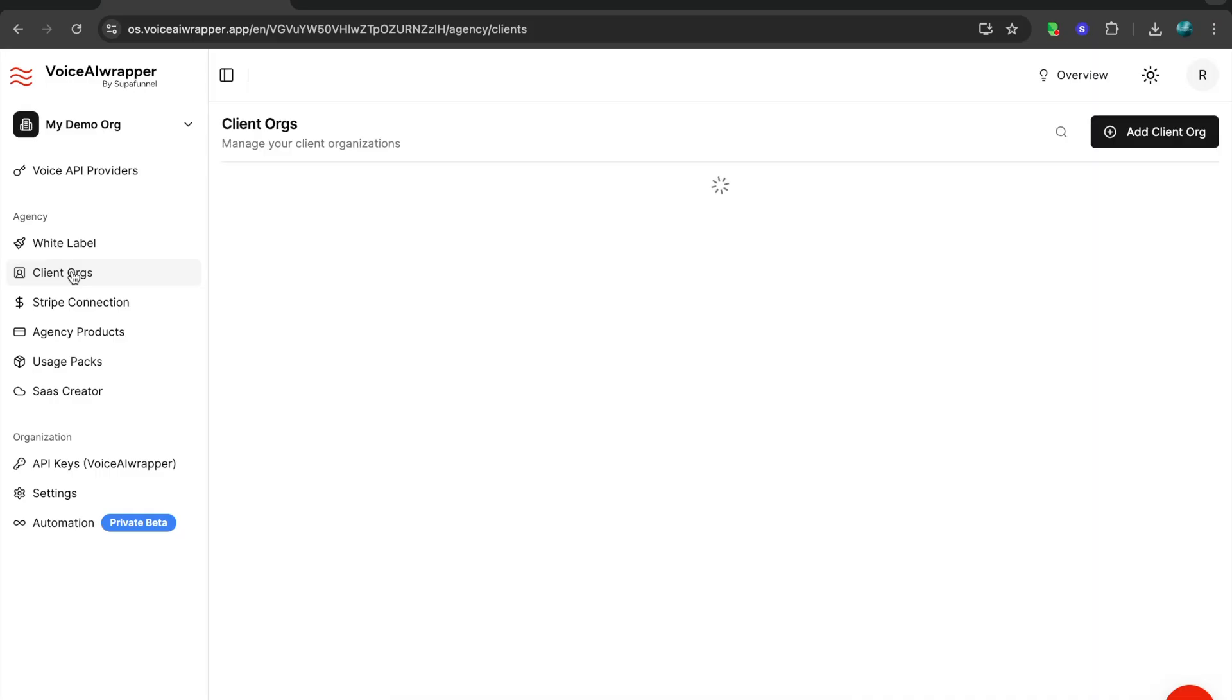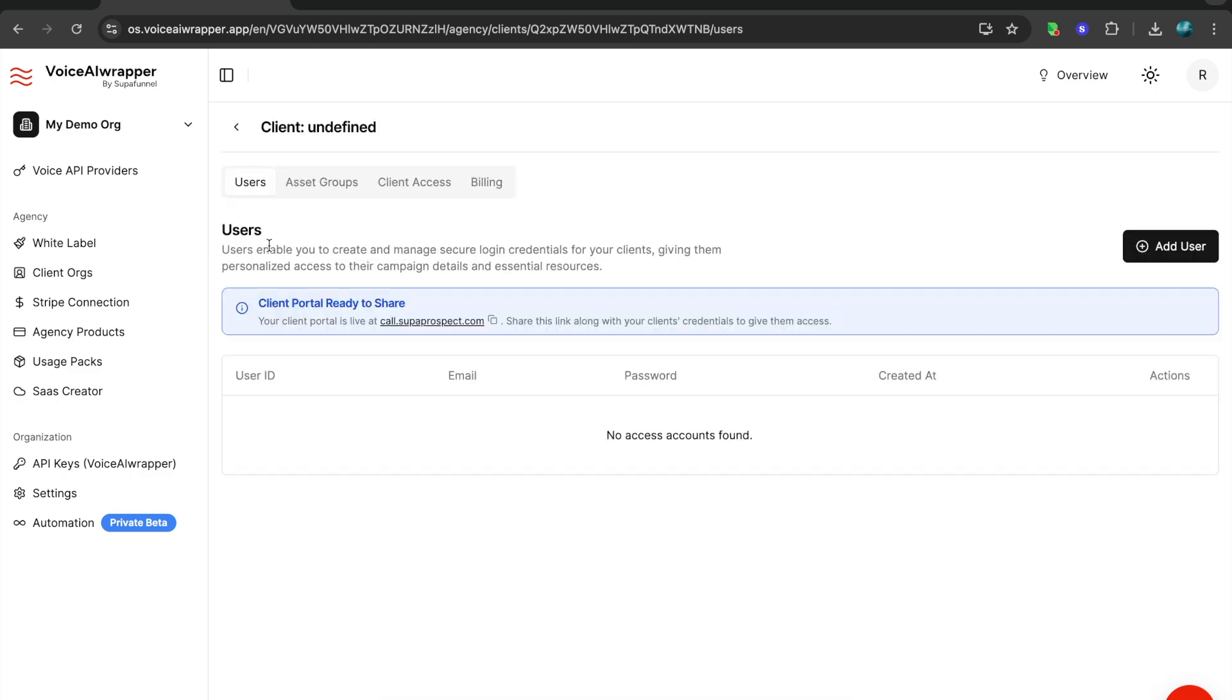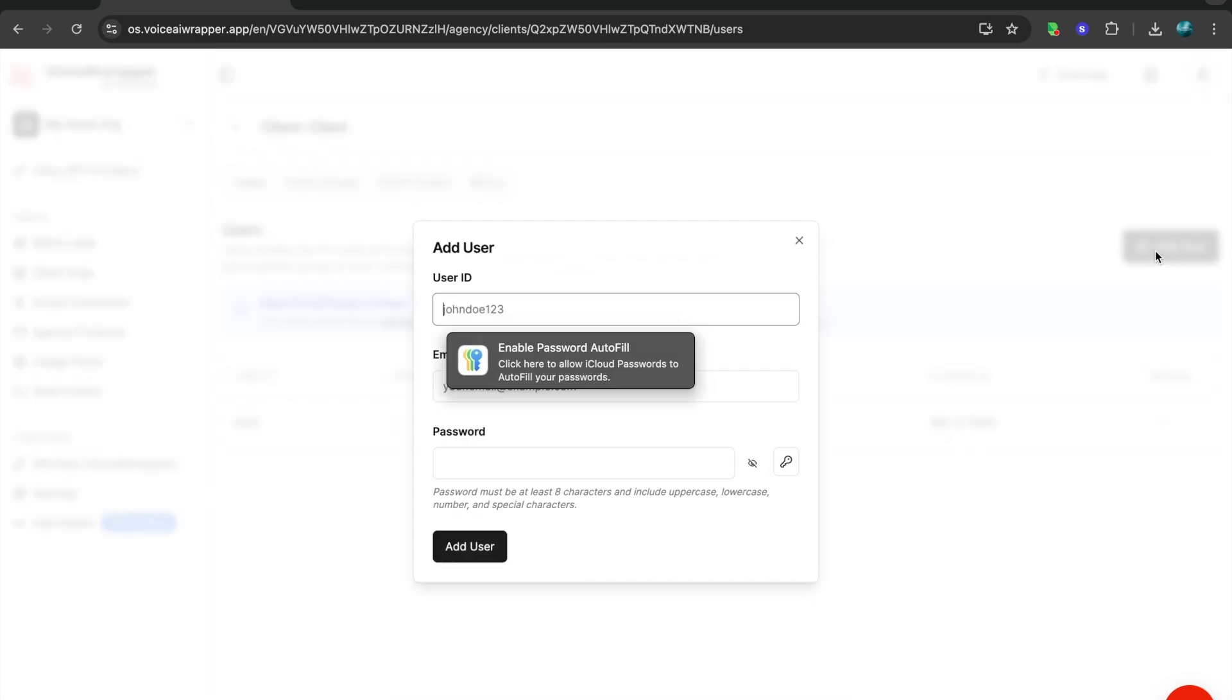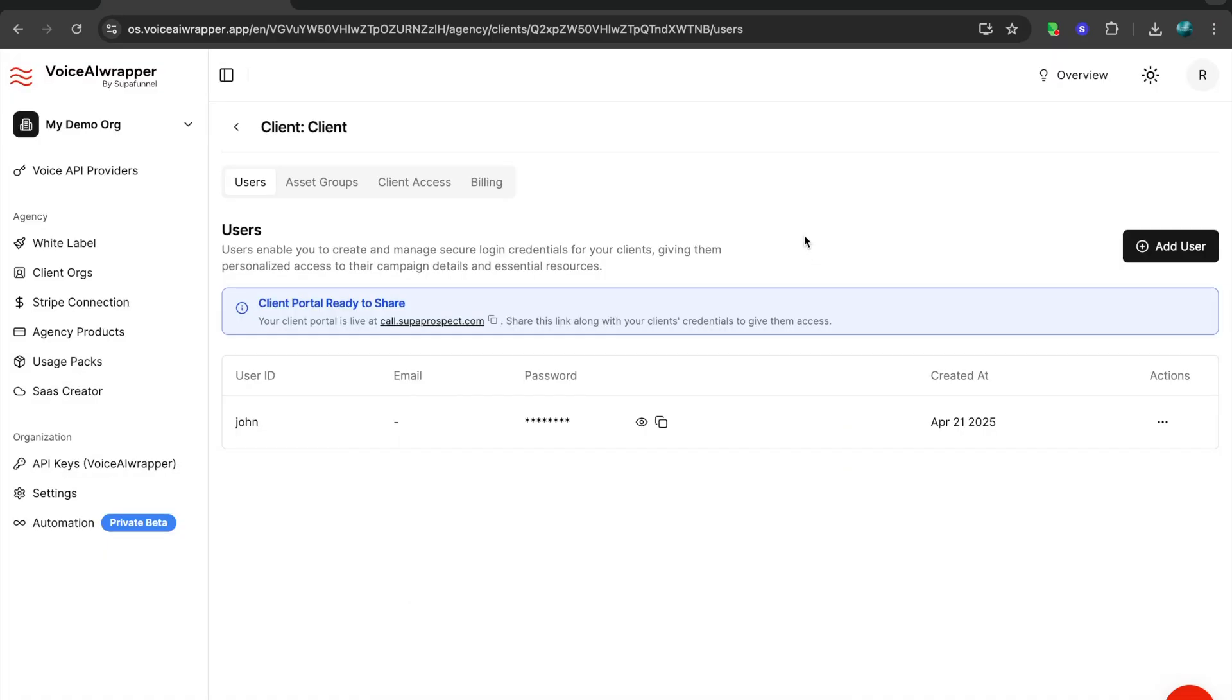You can create unlimited clients and client orgs. I've just created a client org here. The first option is to add users. This is where you create users. These are the credentials that your client is going to use to log into your white label version of the platform.